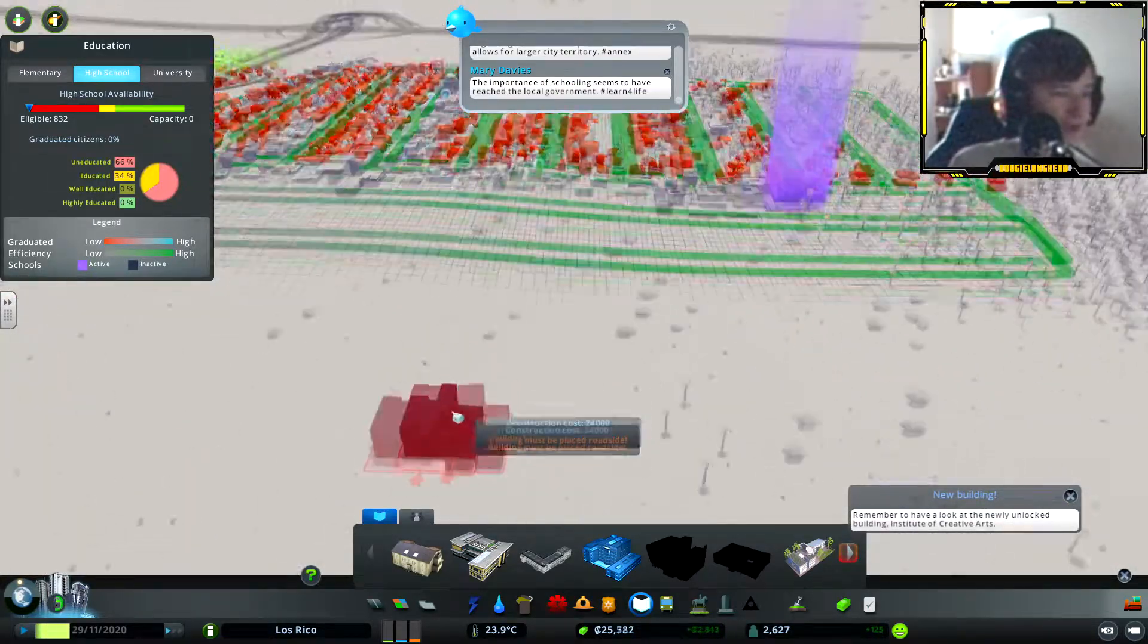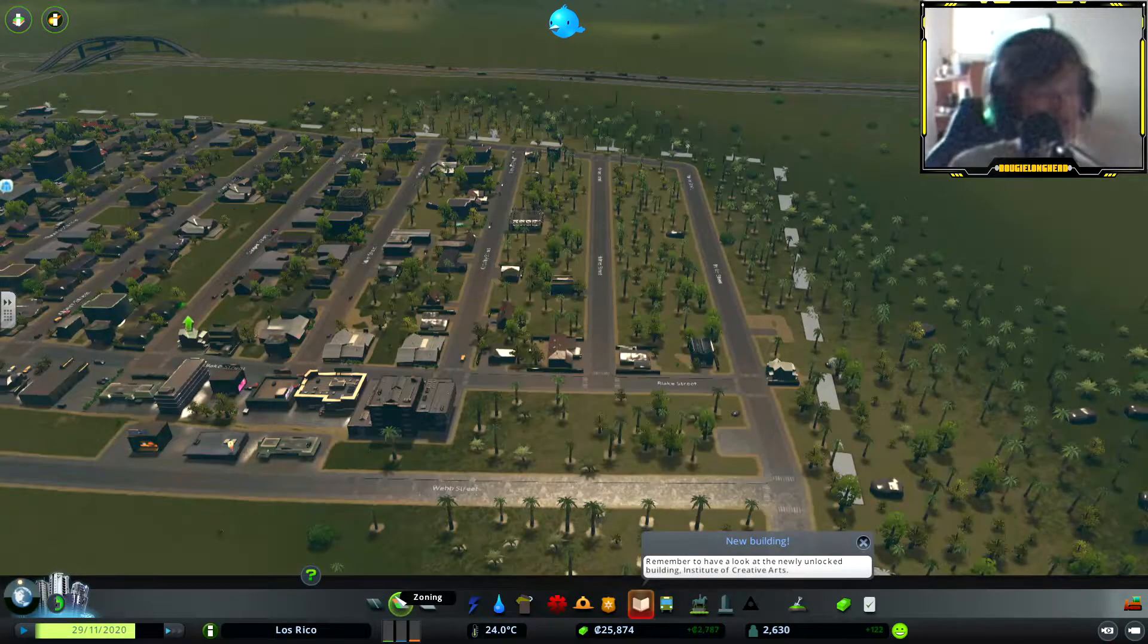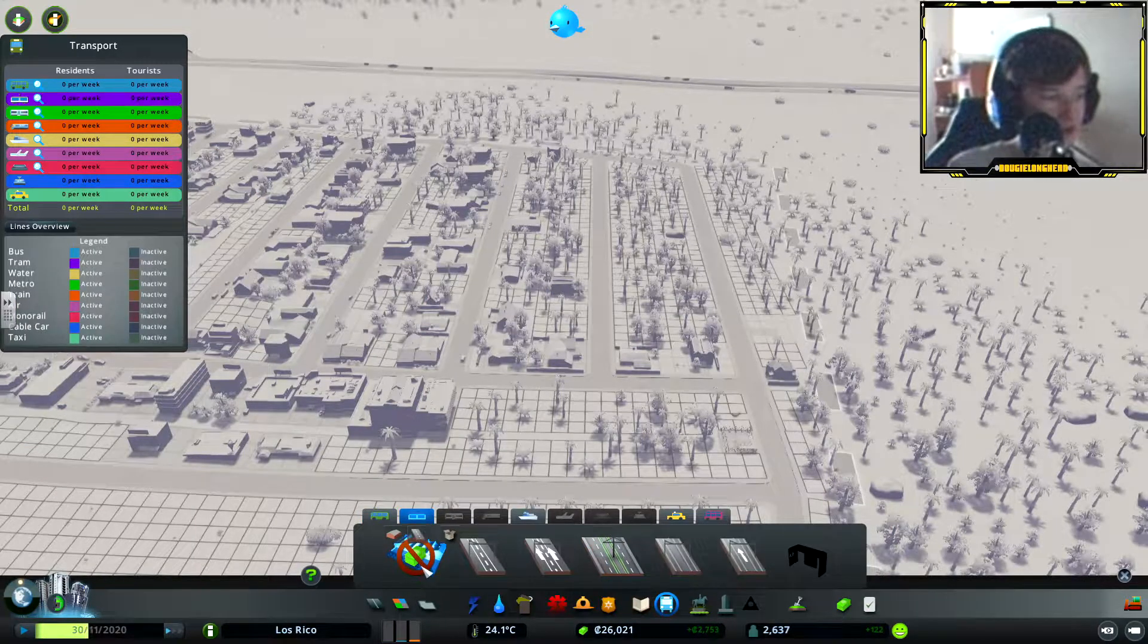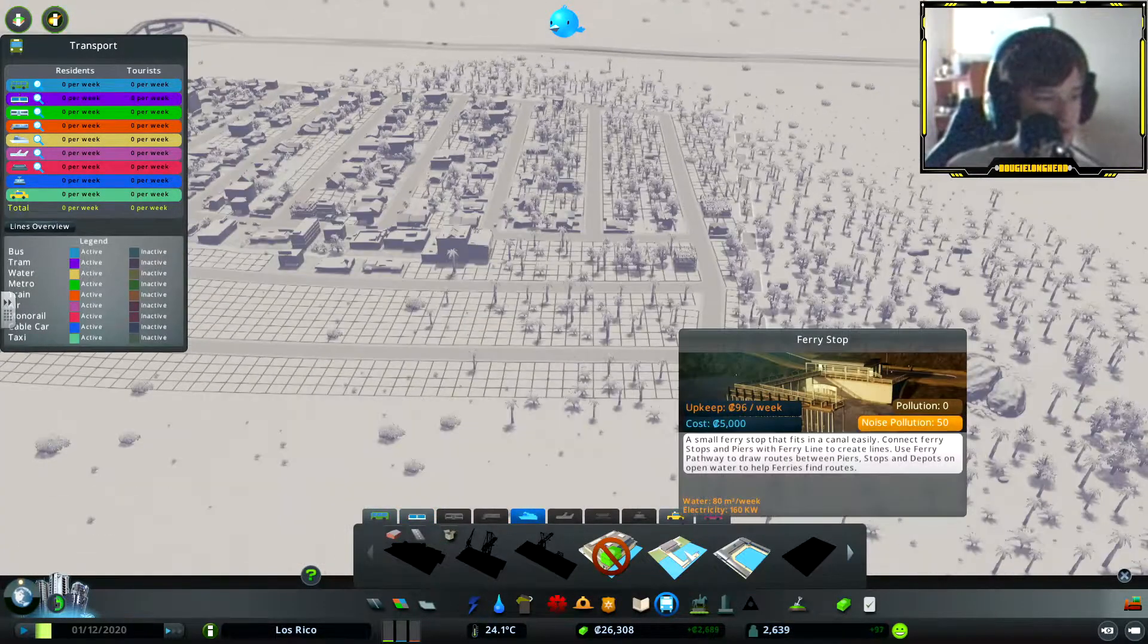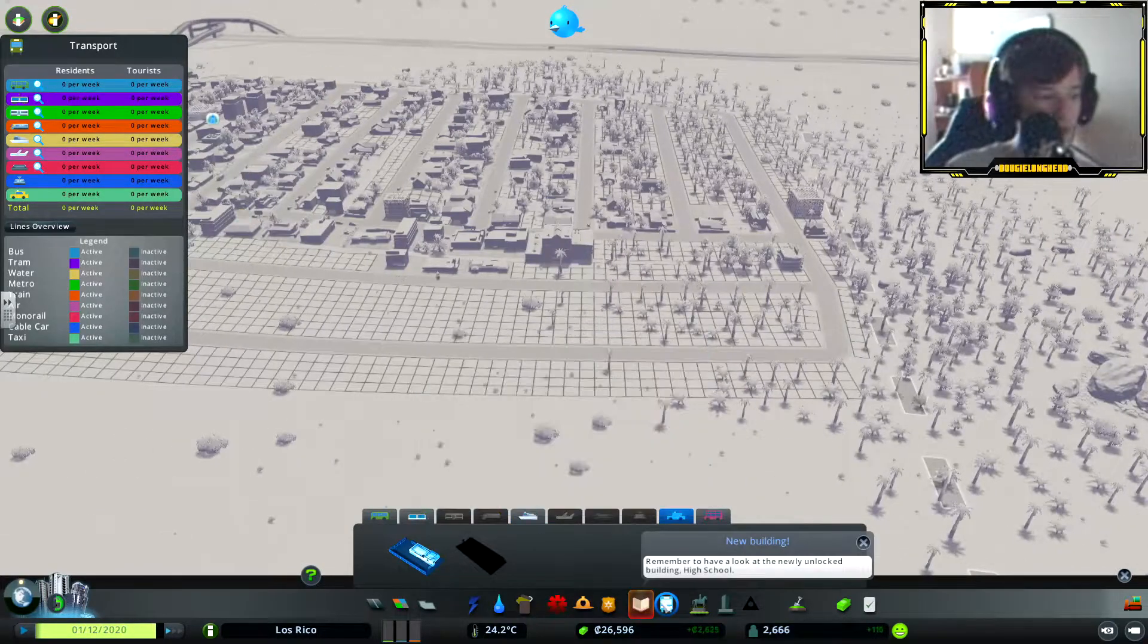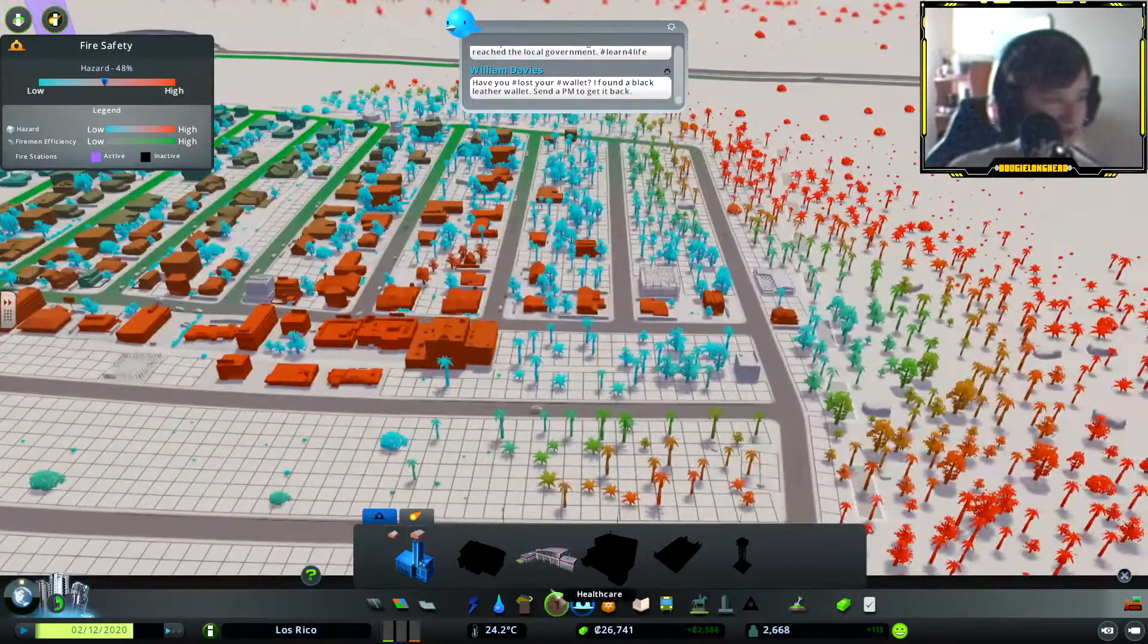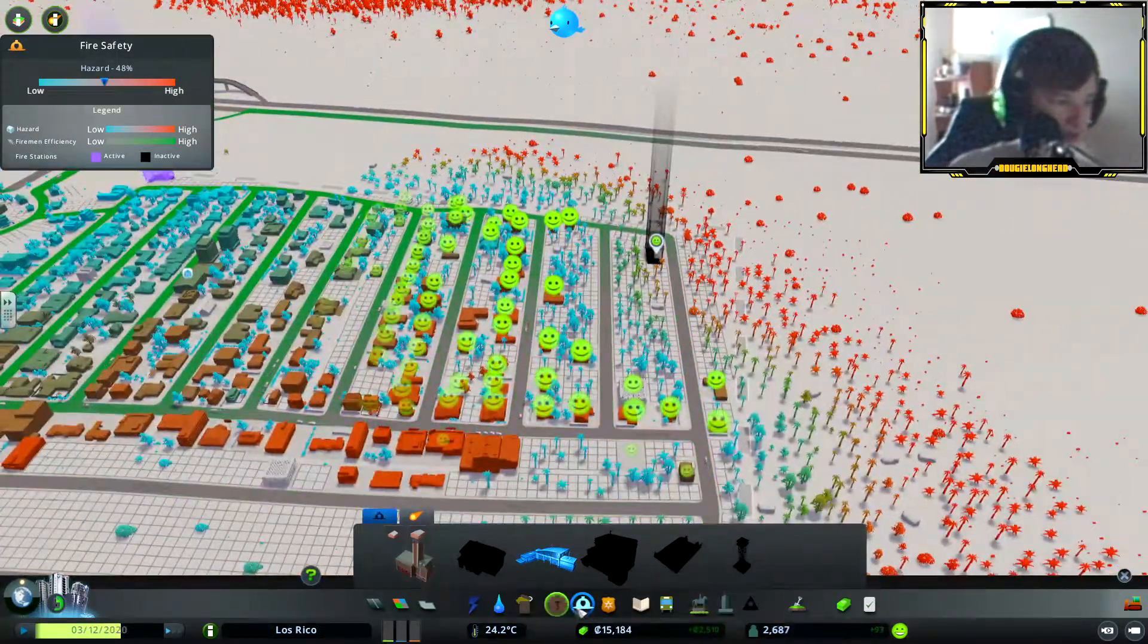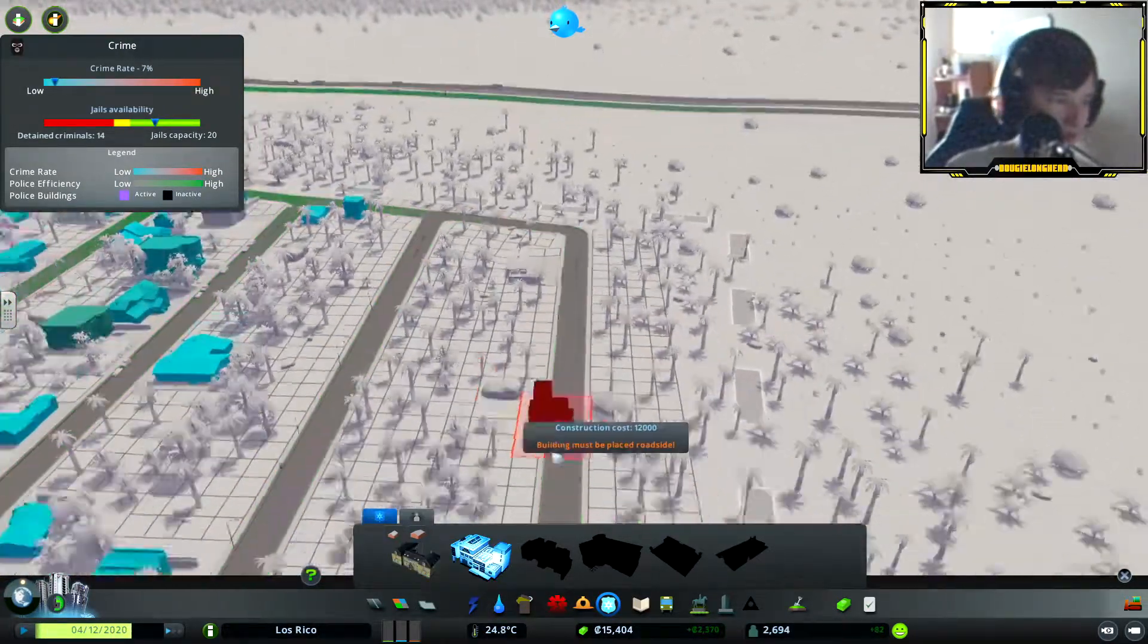That's in the commercial area. Transport, do some transport but I don't feel transport needing. Ship, this ferry stop costs 5,000. Taxi, noise pollution, education.